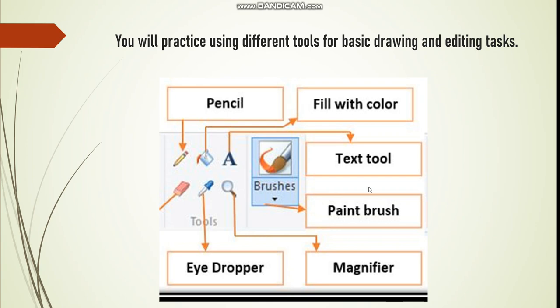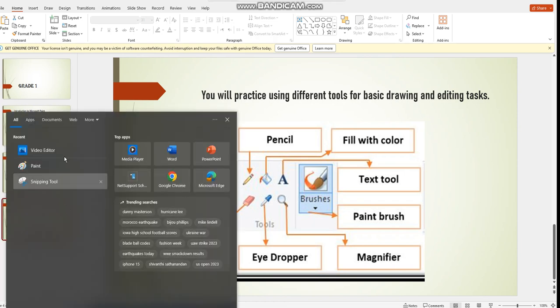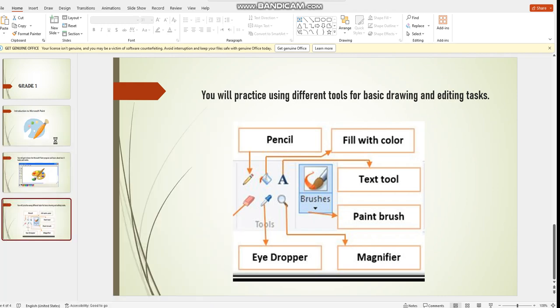How to open Microsoft Paint and see the interface. Let's go there. I go to the Start button, click on the search box. As you can see here, we're going to type Paint.